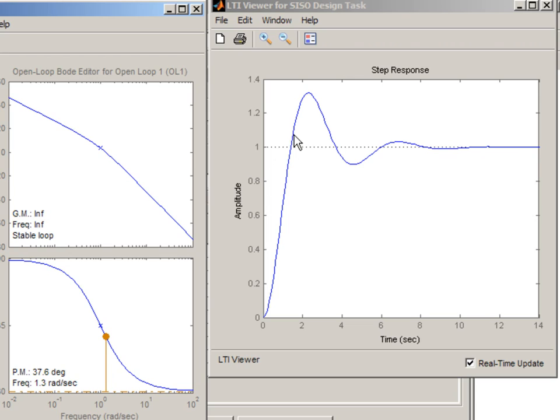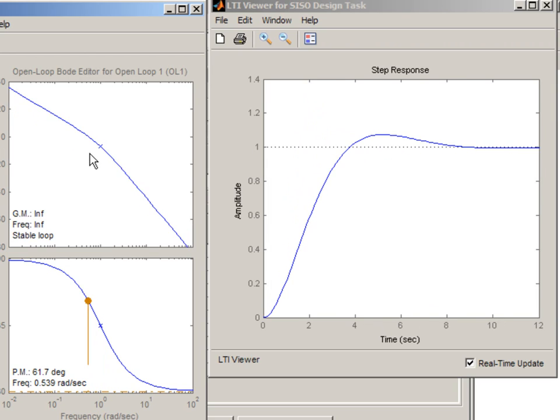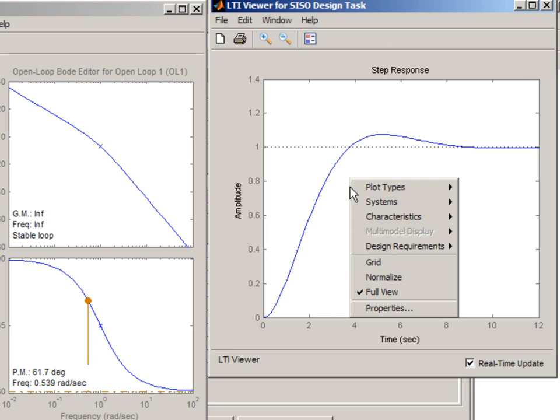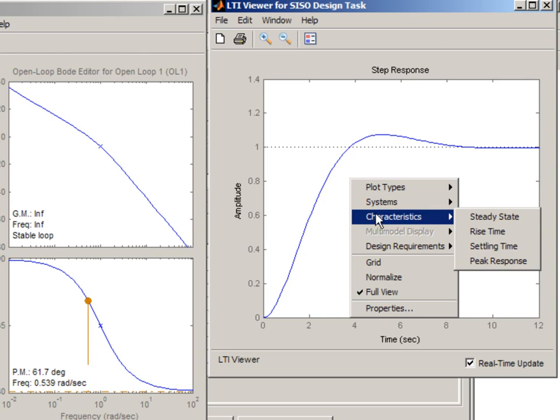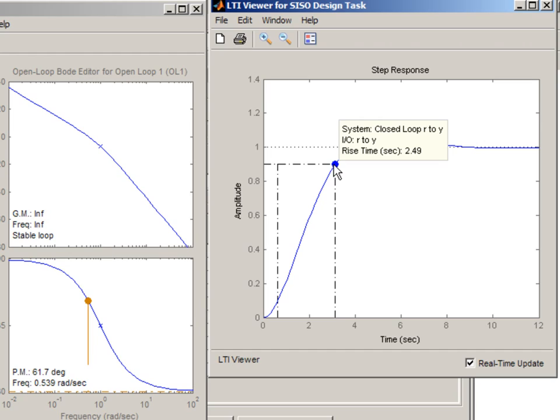But we have some oscillatory behavior. We can fix that by reducing the magnitude of our controller. Here in the step response plot, we can check characteristics of our system. For example, we might want to look at the rise time and see that right now it's about 2.5 seconds. What we want to do is improve this, make it faster.